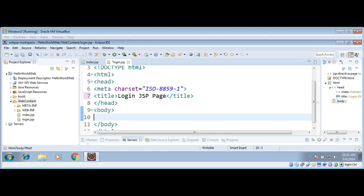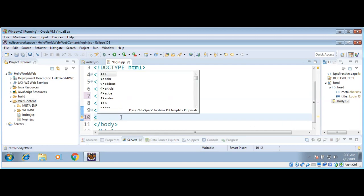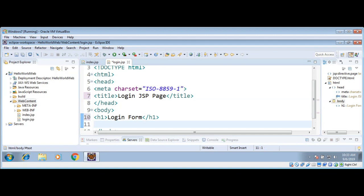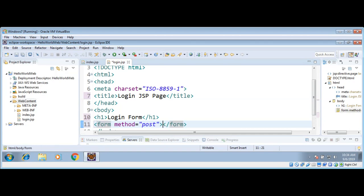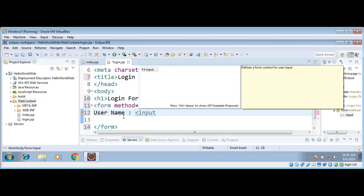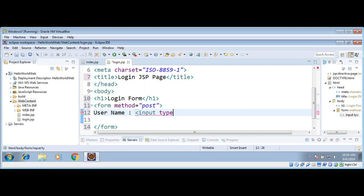I'll create a login form. In the body I will just add a heading. Then I need to add a form with the method set to POST, because we are sending username and password so we need to keep the data hidden. Inside the form I will write 'username' and then an input tag to take input from the user, with type set to text.